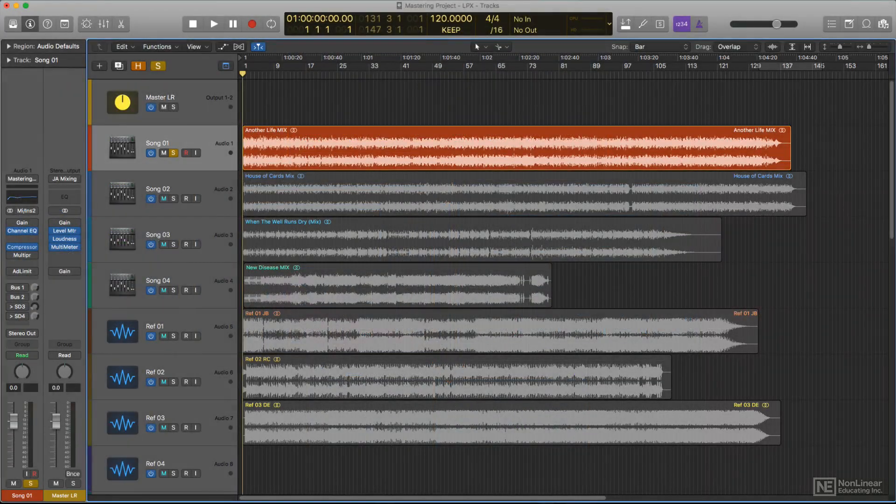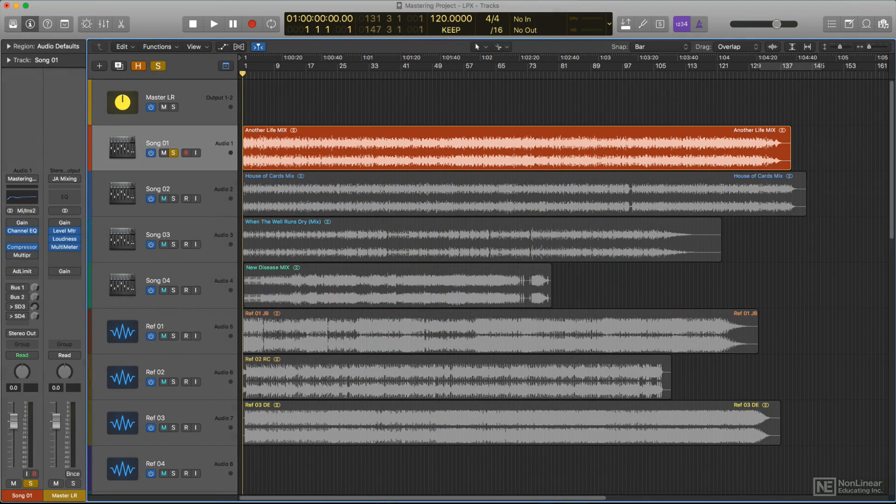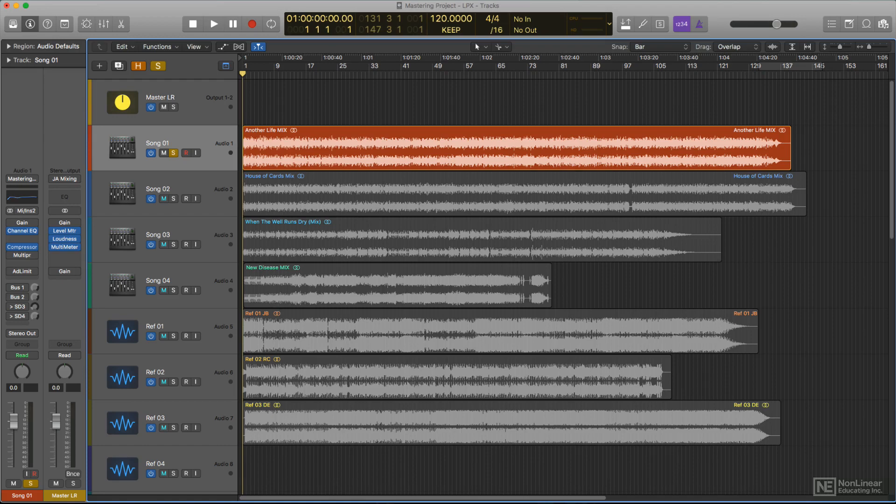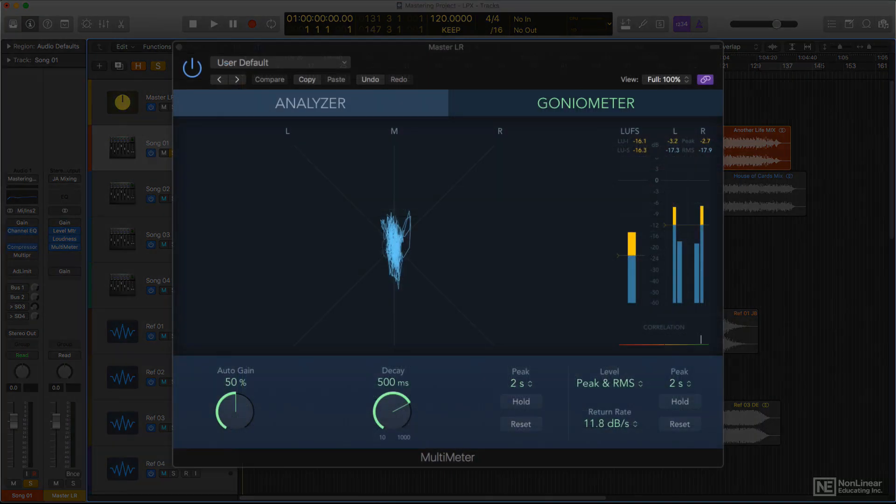Before any mastering session is concluded, the mastering engineer will want to check for potential problems, like phase issues or image and frequency imbalances. A suitable collection of metering tools should always be used to perform that final check, with any technical issues addressed before the final master is bounced and released.